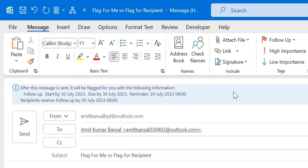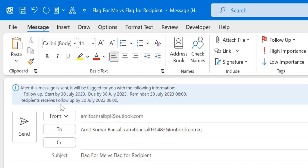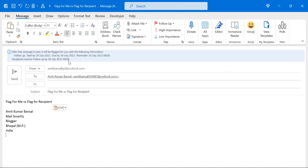A small notification appears on the email: 'After this message is sent it will be flagged to you with the following information — Follow Up, start by 30th July 2023, due by 30th July 2023, reminder 30 July 2023 8 a.m.' And recipient receives: 'Follow Up by 30th July 2023 8 a.m.'